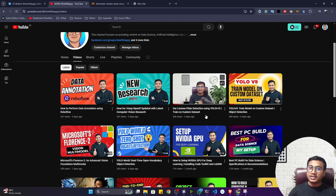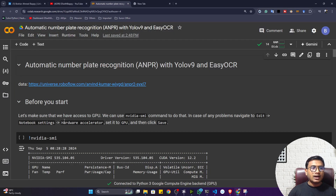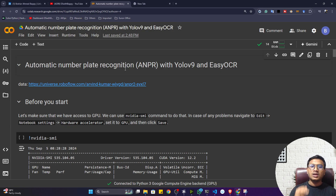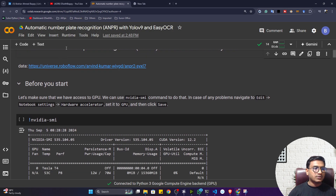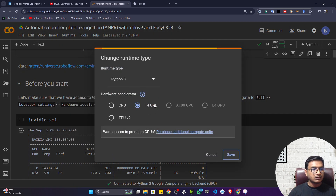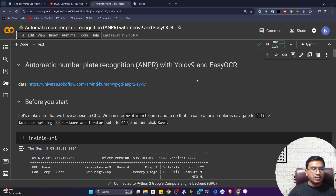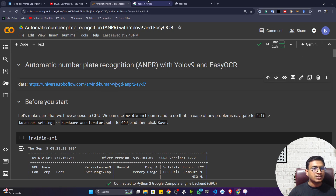First, connect this notebook and make sure you've selected the runtime as GPU, because we'll be doing fine-tuning. I'll execute this line to get the GPU configuration — I'm using a Tesla T4 GPU. Now I'll set the current working directory; I'm inside the content directory. The first thing to do is clone the YOLO V9 repository. I already discussed this in detail in my previous video, so here I'm not going to discuss it again in depth.